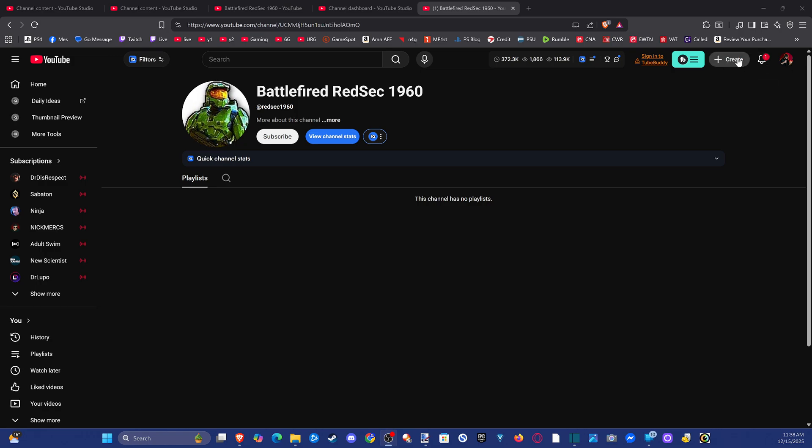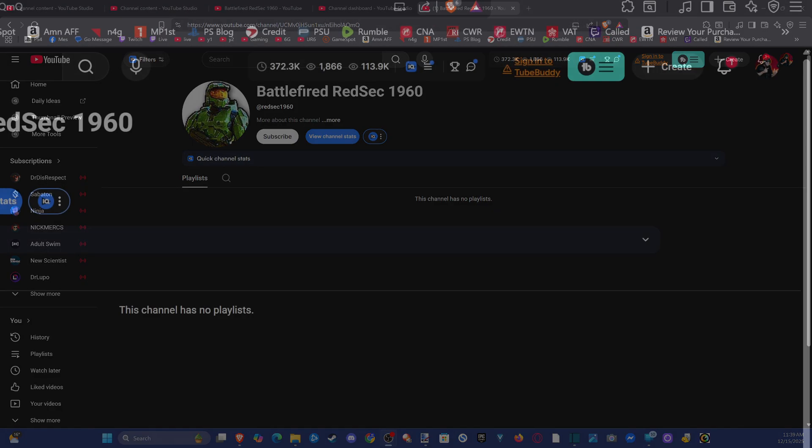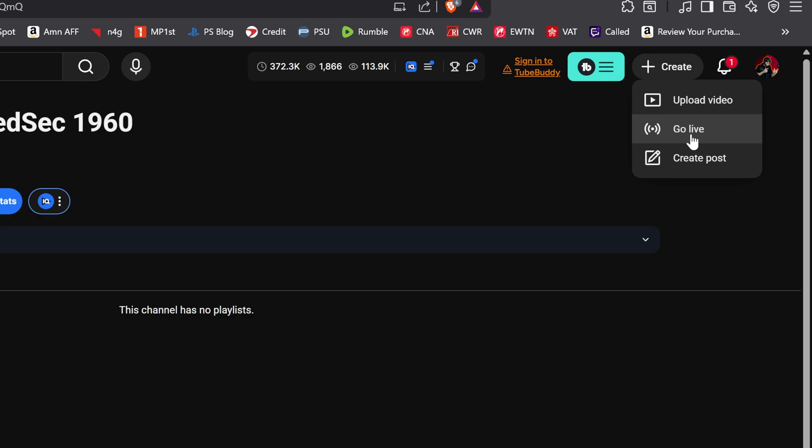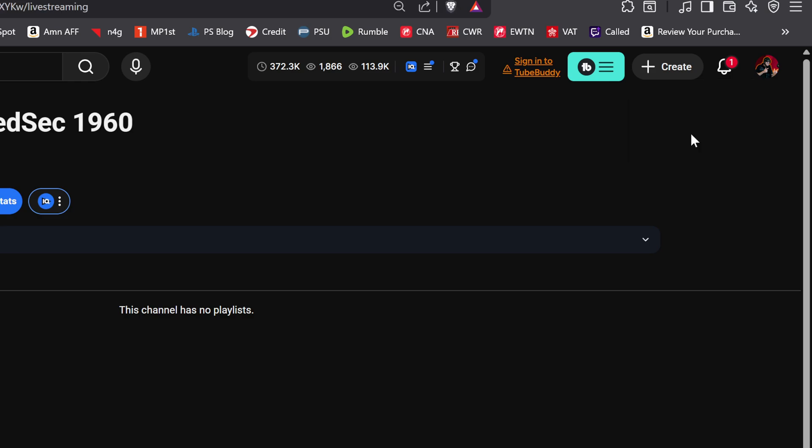Go up to where it says create right here in the top right and you can see this option to go live. Just go live.